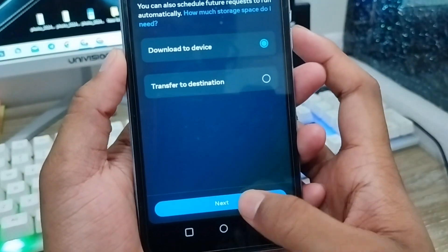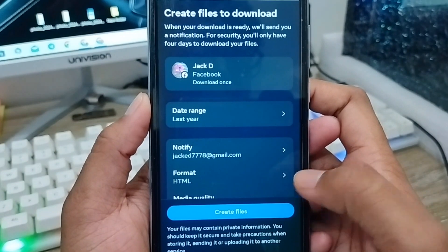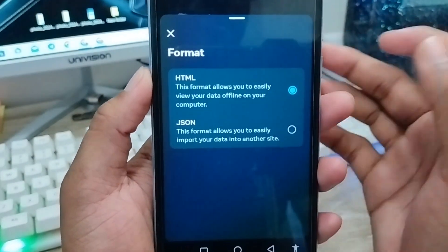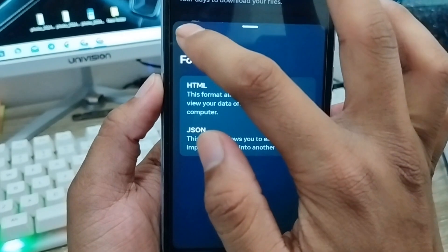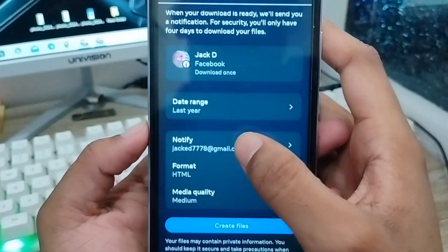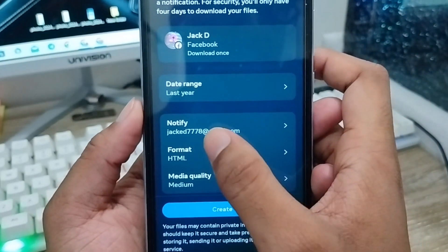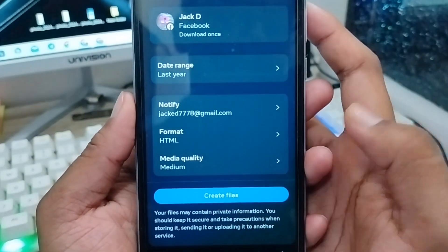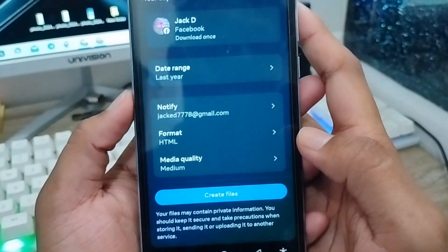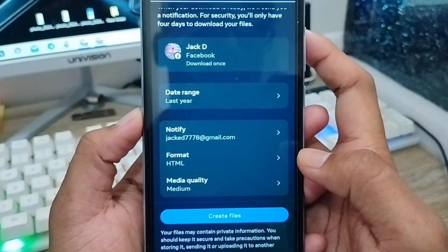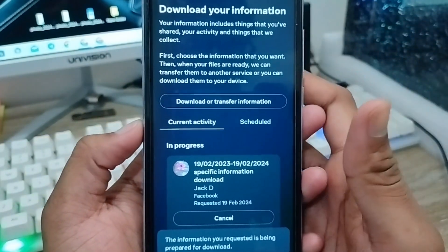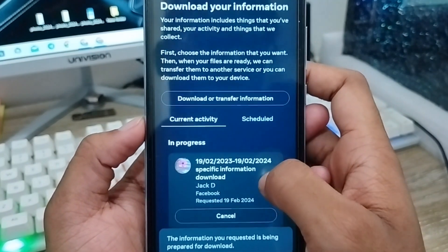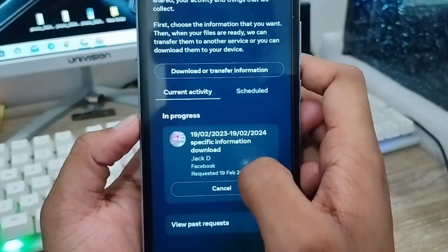Make sure your Gmail or email from your phone is entered here. You can also choose your media quality. Then tap the 'Create File' option to start generating the download.